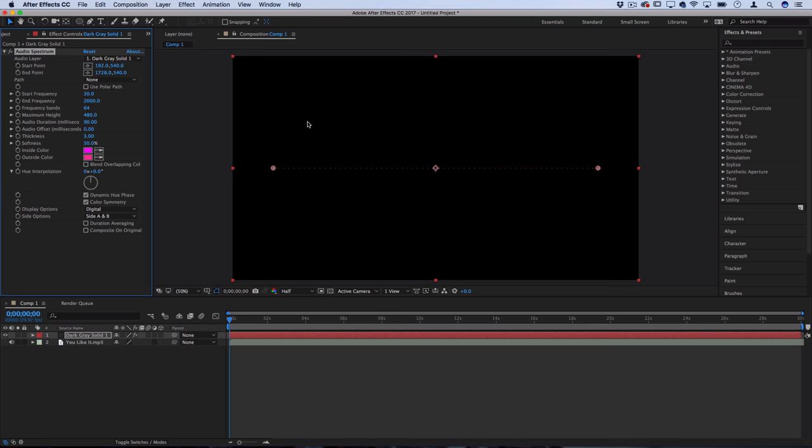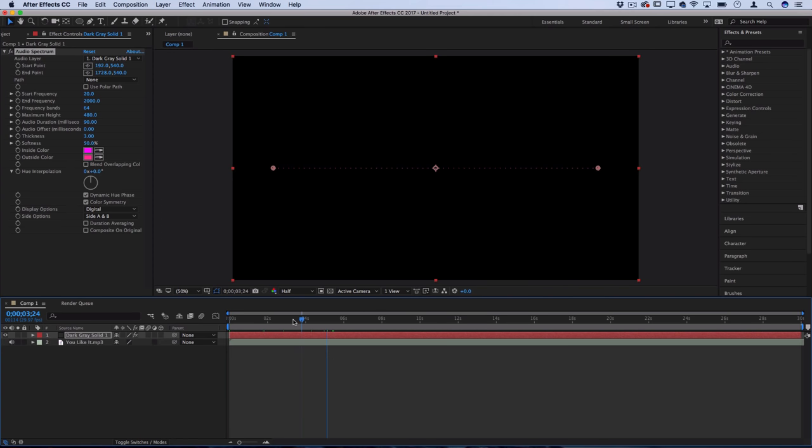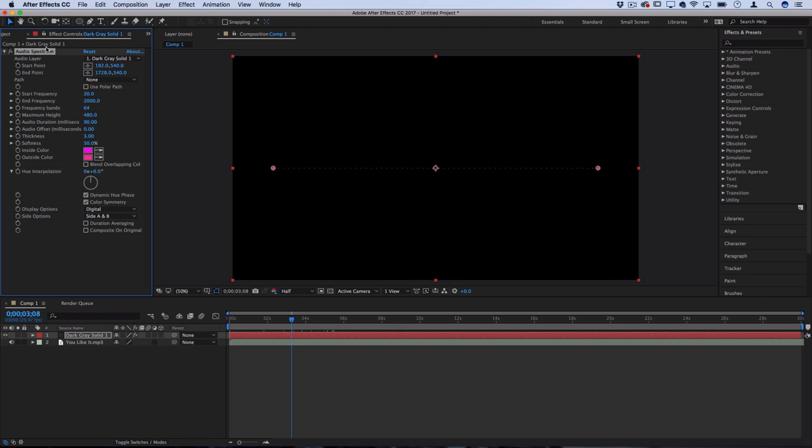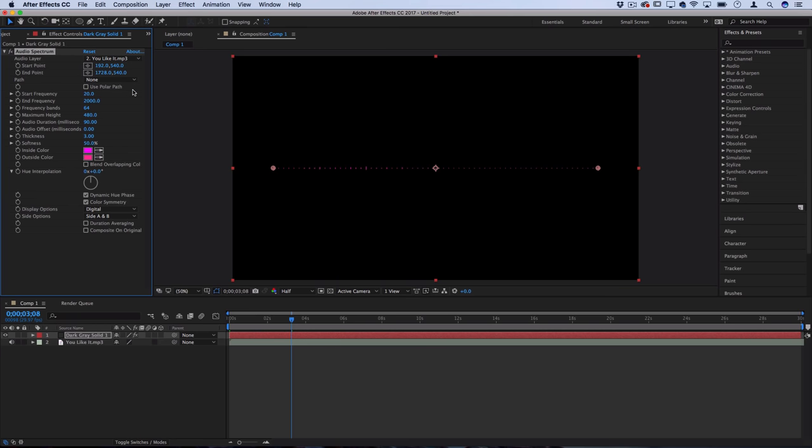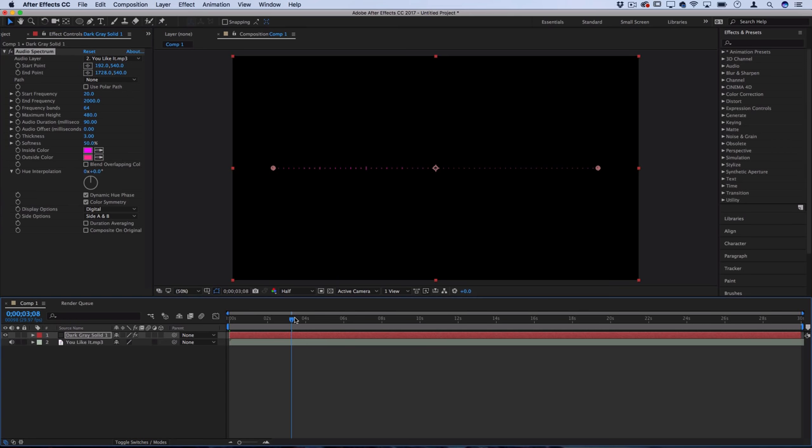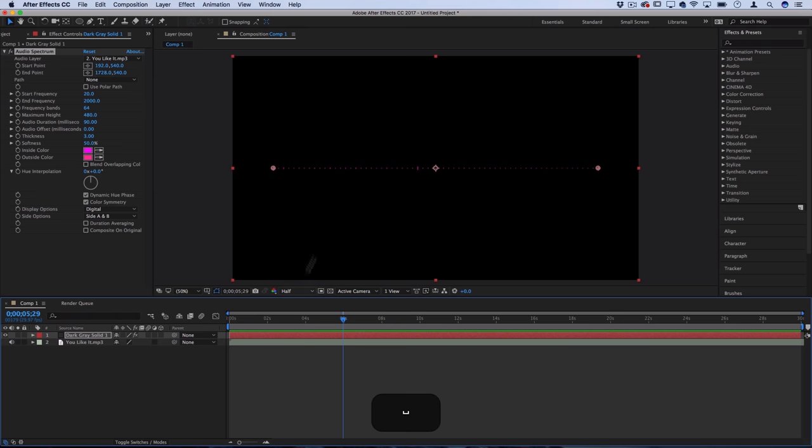The first thing we want to do when we generate this line is you notice there's no movement. So we have to go over to the effect controls for the dark gray solid and the first thing you want to do is set which audio track you want it to react to. Since we dragged that audio layer in the composition you can see we can choose the song name which is called youlikeit.mp3. Now you see it automatically starts reacting to the sound of that music.